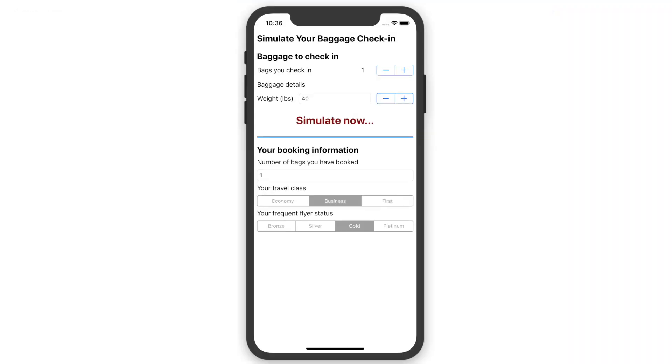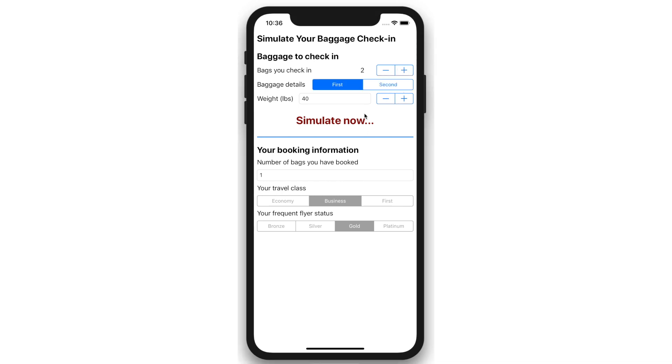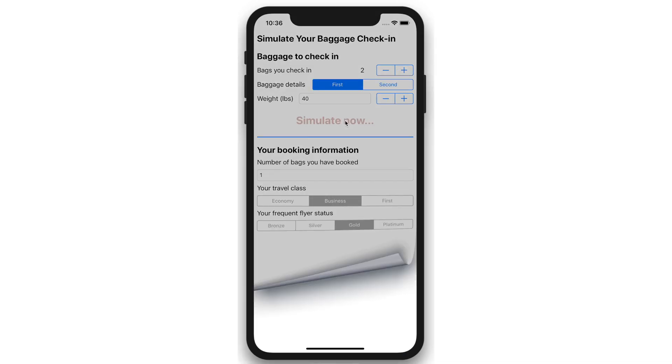Let's see what happens in the mobile app when the customer adds an extra bag to the current booking. The app calls the decision service and bingo, this gold status customer is getting the promotional offer.